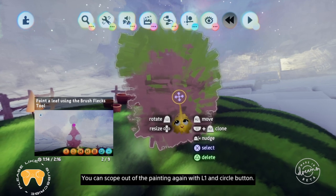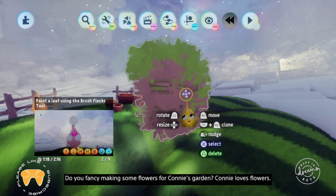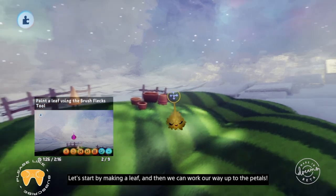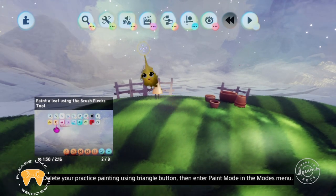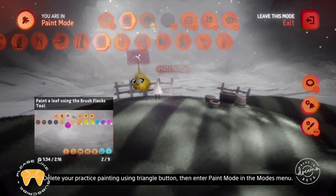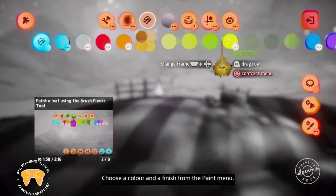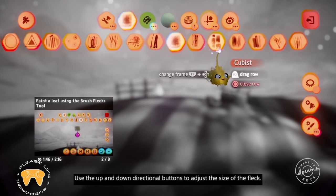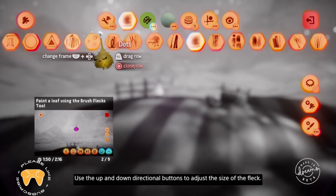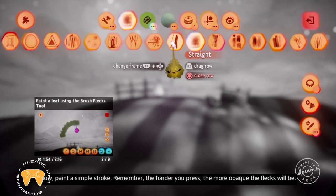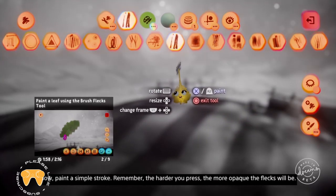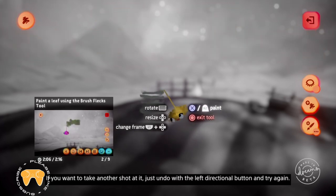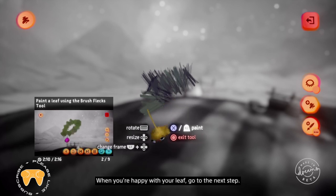Do you fancy making some flowers for Connie's garden? Let's start by making a leaf and then we can work our way up to the petals. Delete your practice painting using triangle, then enter paint mode in the modes menu. Choose a colour and a finish from the paint menu, then choose a fleck to paint with. Use the up and down directional buttons to adjust the size of the fleck. Now paint a simple stroke — the harder you press, the more opaque the flecks will be. Undo with the left directional button and try again if needed.